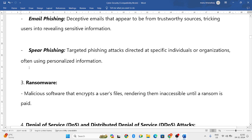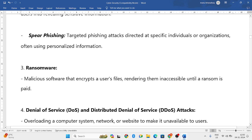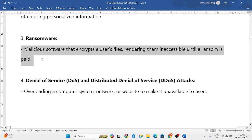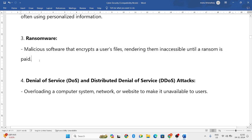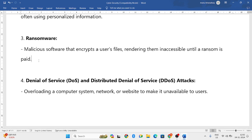Next one is ransomware. Ransomware means what they will do is they will encrypt your data, and to open that data you again require a password. In order to get that password, they will ask a huge amount of money.